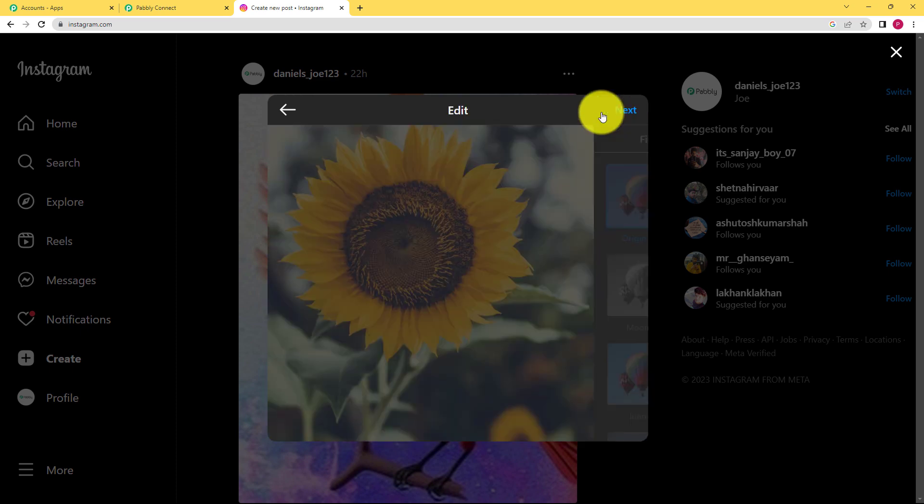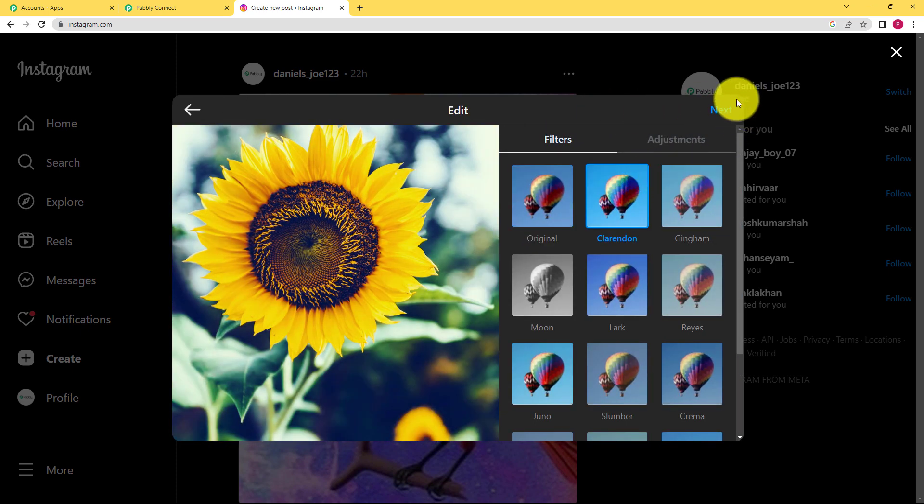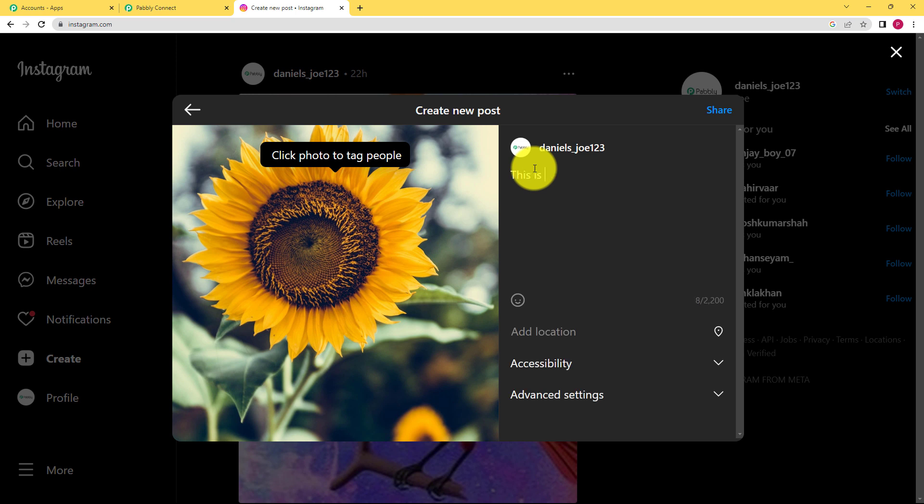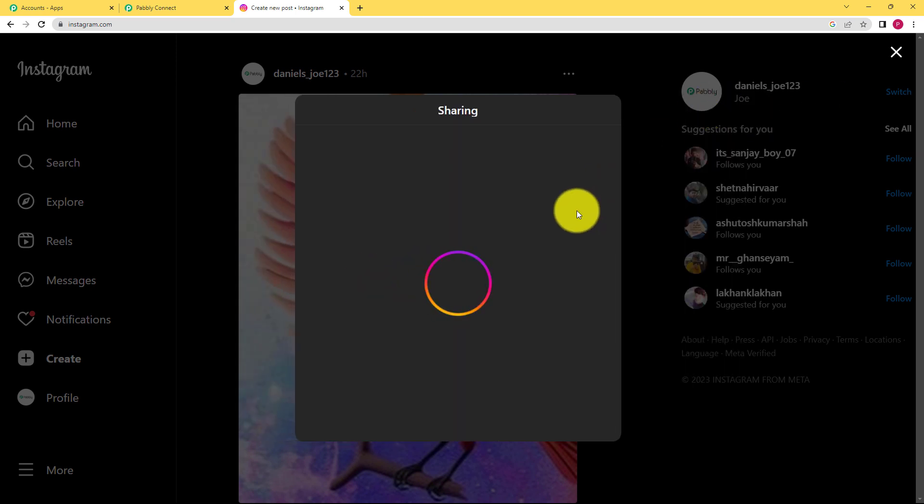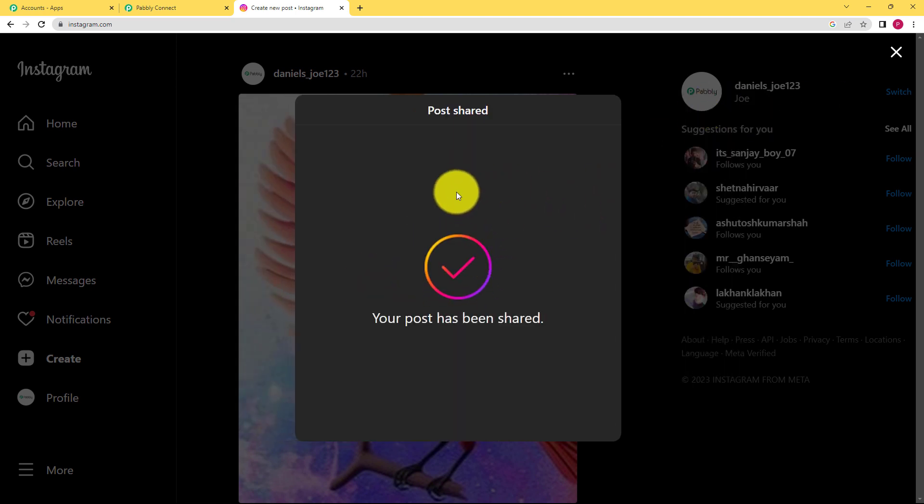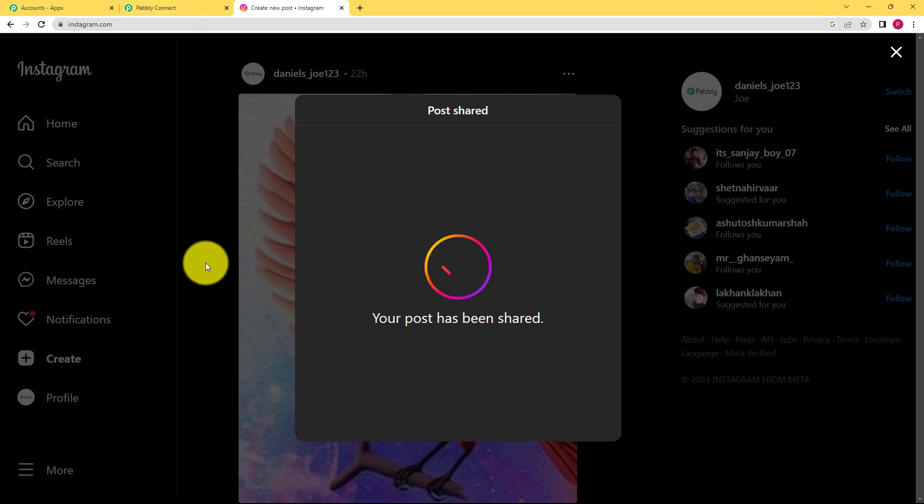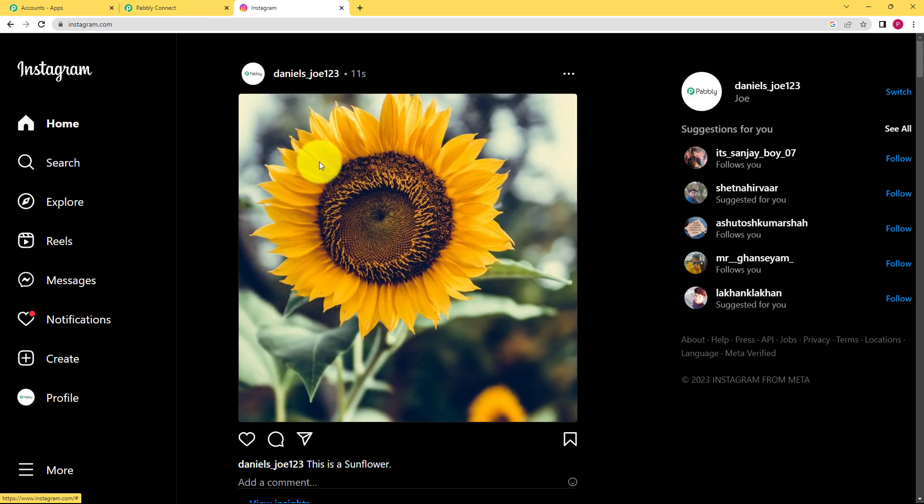If you want to do any settings, next. Sunflower is the caption that I am giving and share. So now soon it will be shared and this information along with the picture URL and the image URL will be sent to Pably Connect. So let us go back and see if a response has been captured or not.